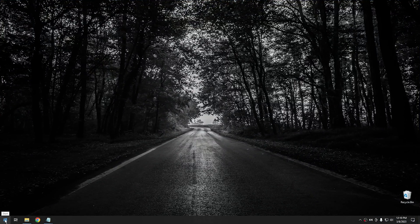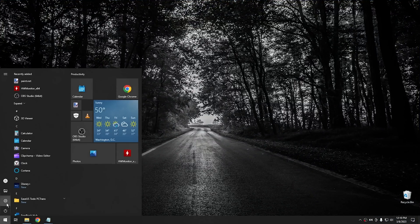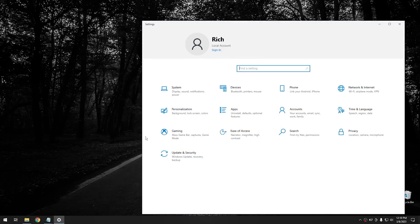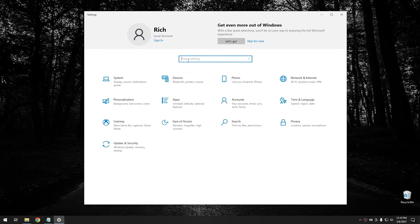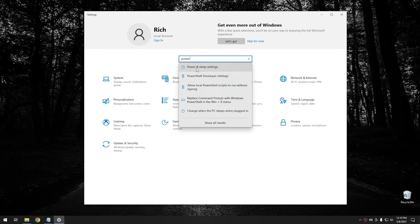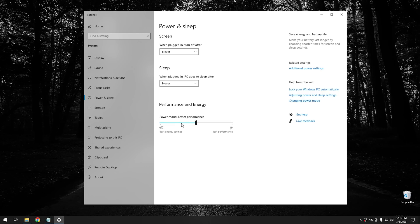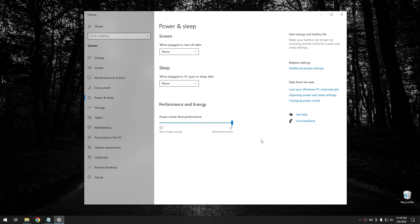Okay, so what you do is click on the start button, click on settings, and then from the settings menu, just go ahead and search for power right here. And go to power and sleep settings. And if you notice at the bottom right here where it says performance and energy, it's set right in the middle. However, if you take this and drag it all the way to the side, you can switch the power mode over to best performance.